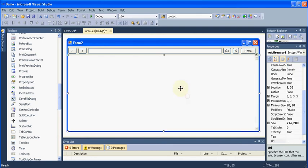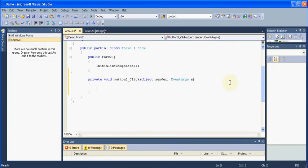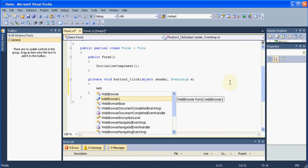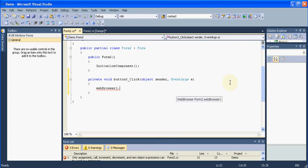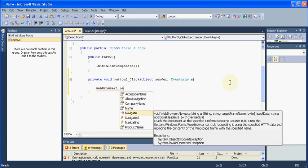Now our form looks fine. So now to make this web browser work, first of all, double click this go button. In that we will be saying Webbrowser1.navigate. Webbrowser1 is the name of our web browser or the tool which we have drag and dropped in the form.